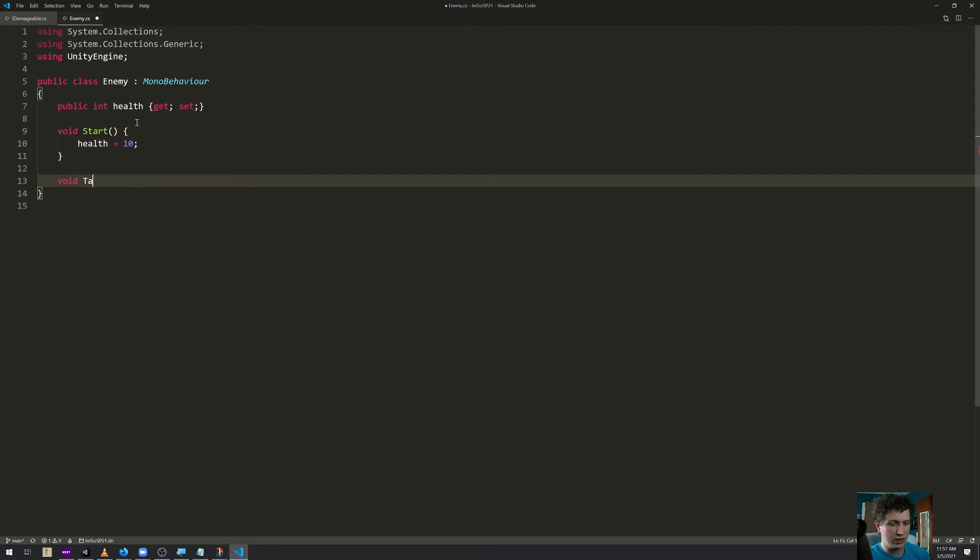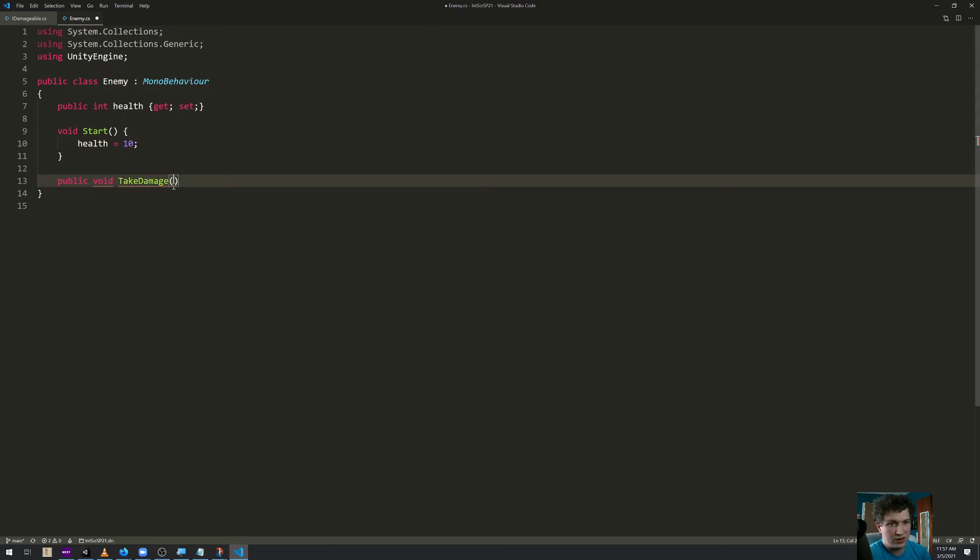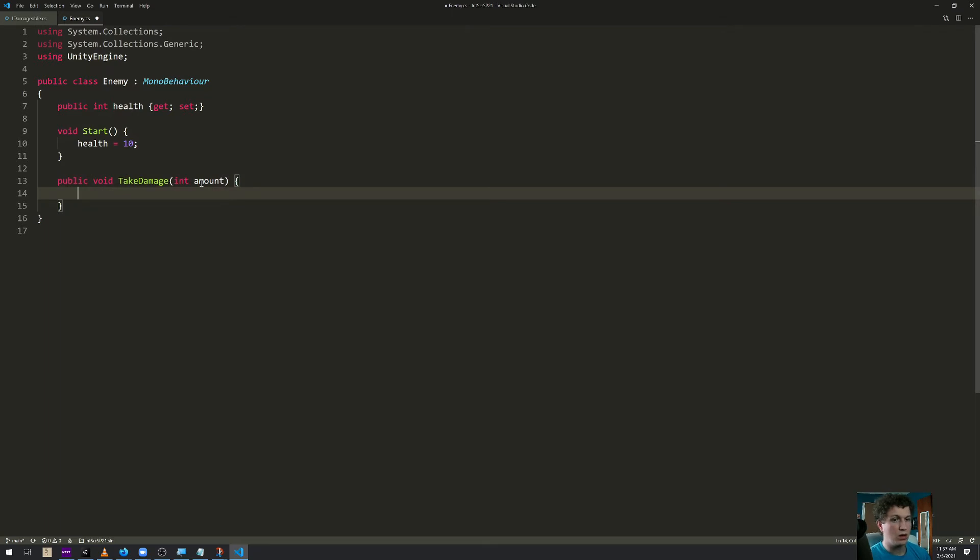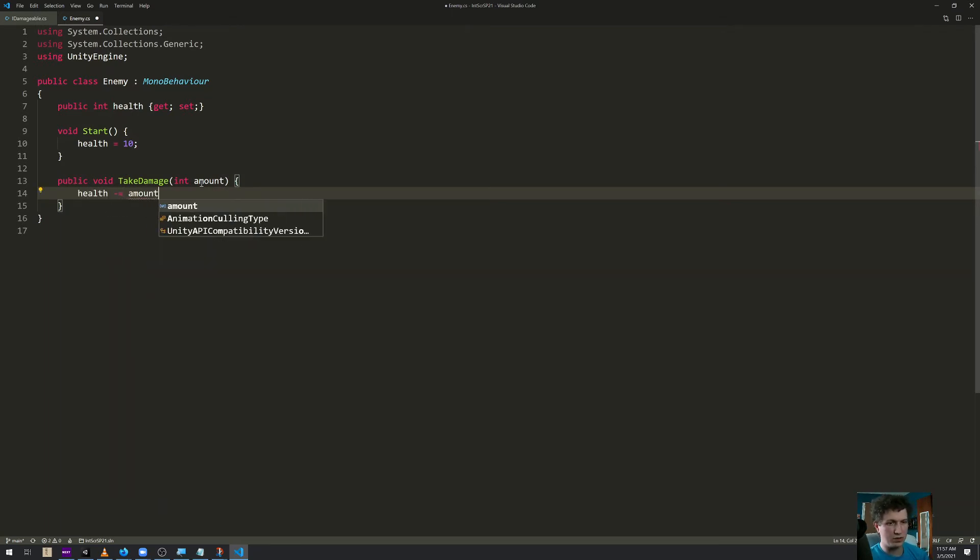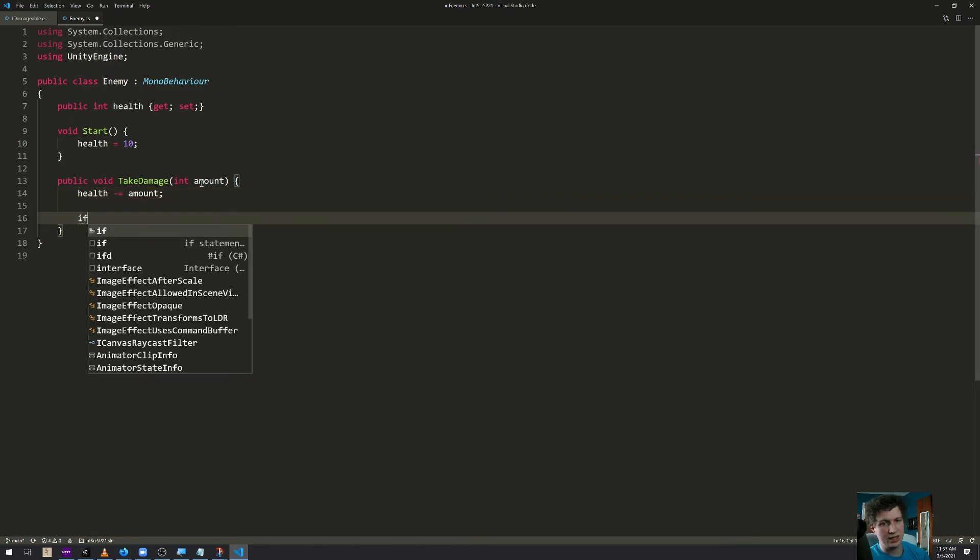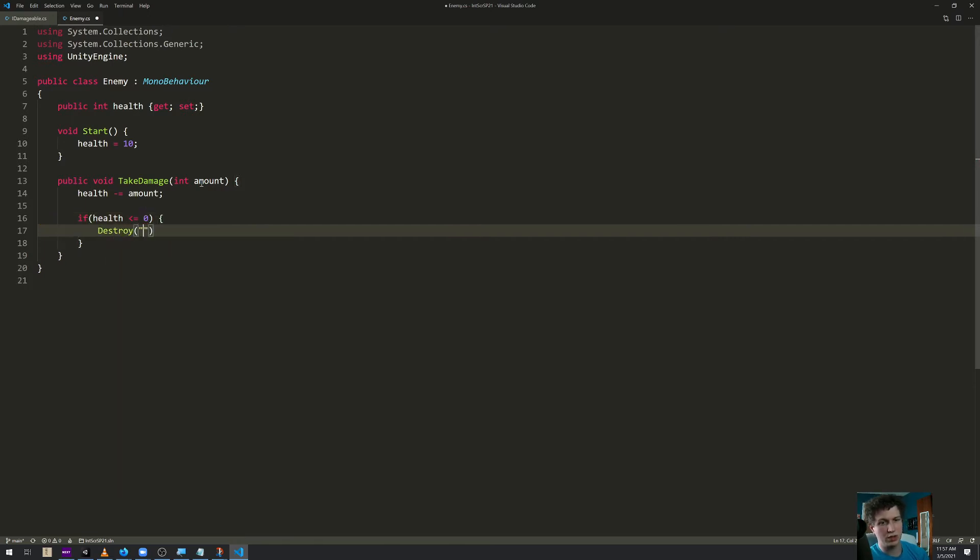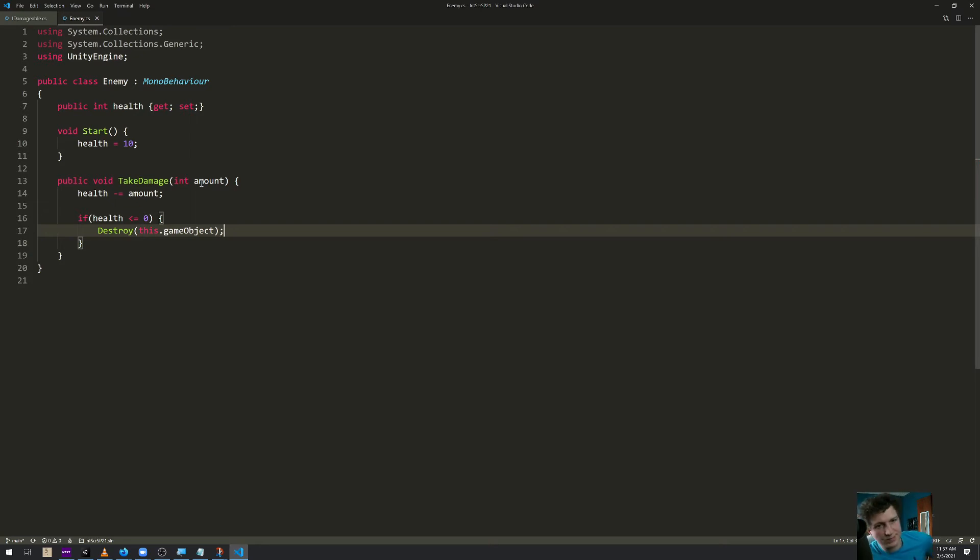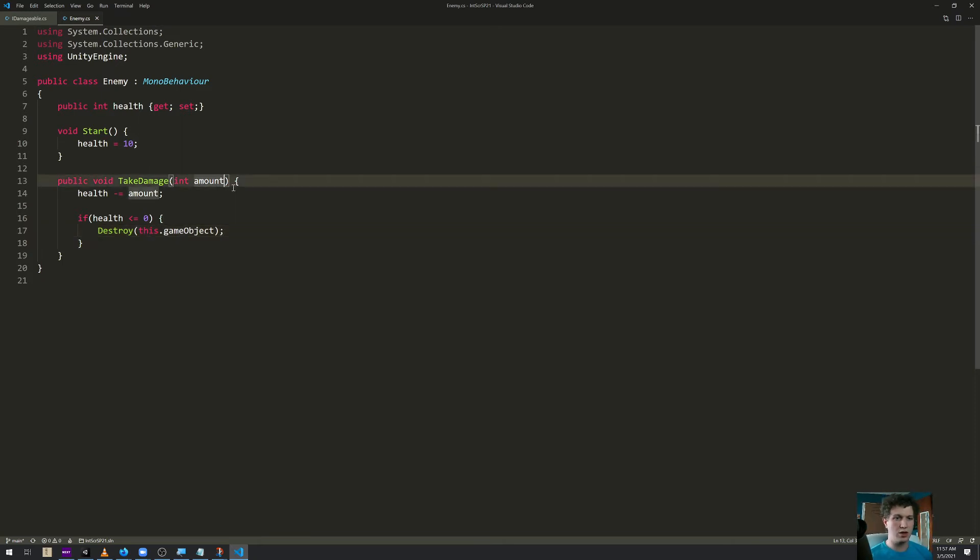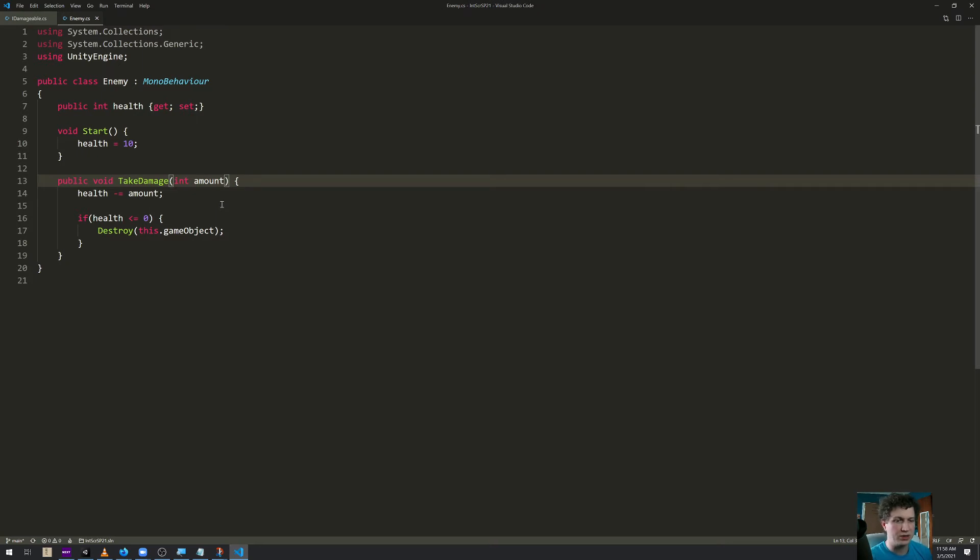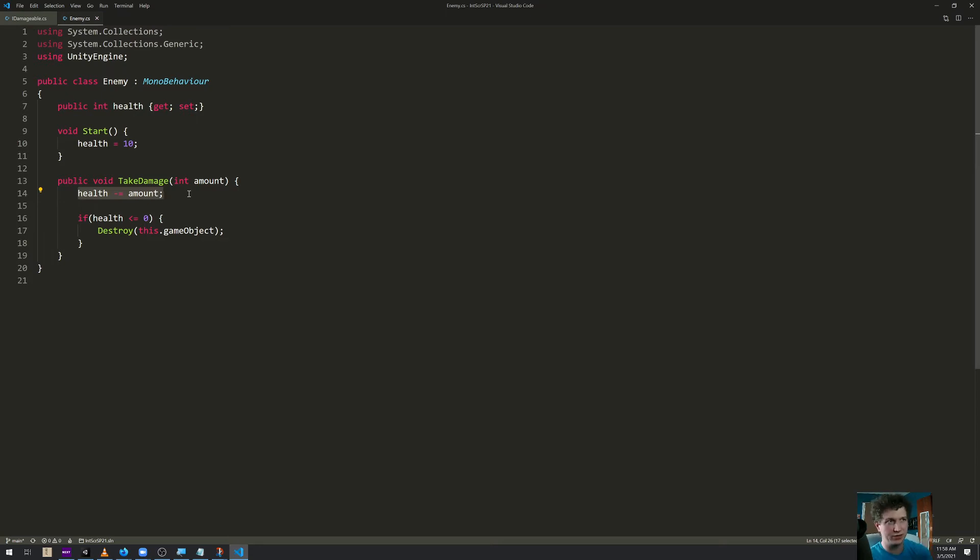And then in void take damage, let's make this public because I want to have the bullet hit this and then give it some amount of damage and call this script from the bullet. So int amount. All we're going to do is say that health minus equals amount. And if health is less than or equal to zero, destroy this.gameObject. So whenever this function is called, it will pass some amount in. So if we give it five damage, health goes from 10 to five and then from five to zero and then it destroys itself.